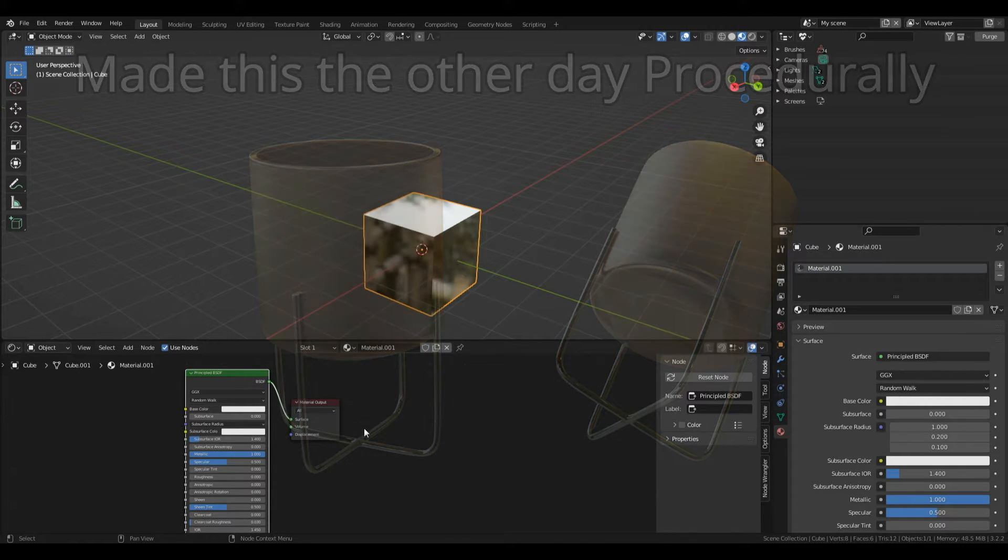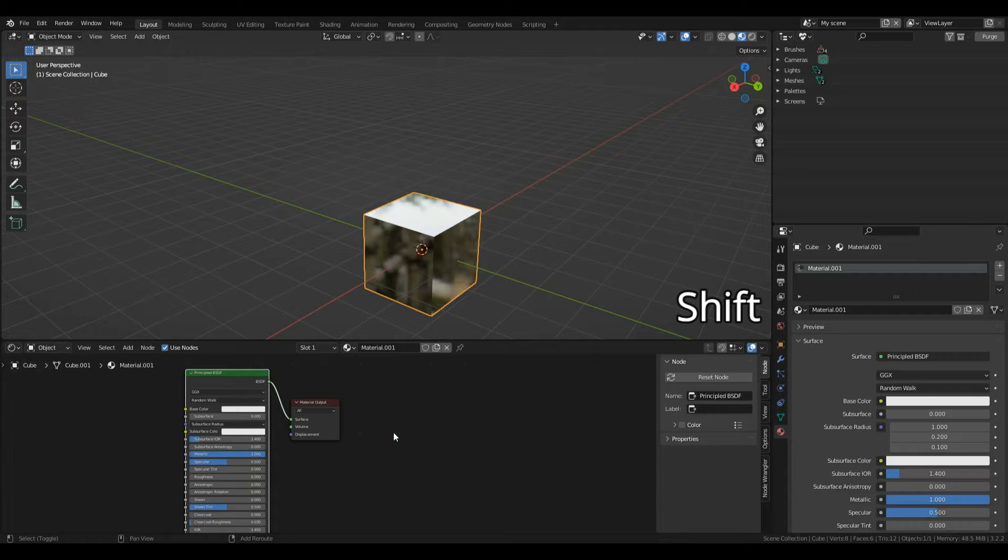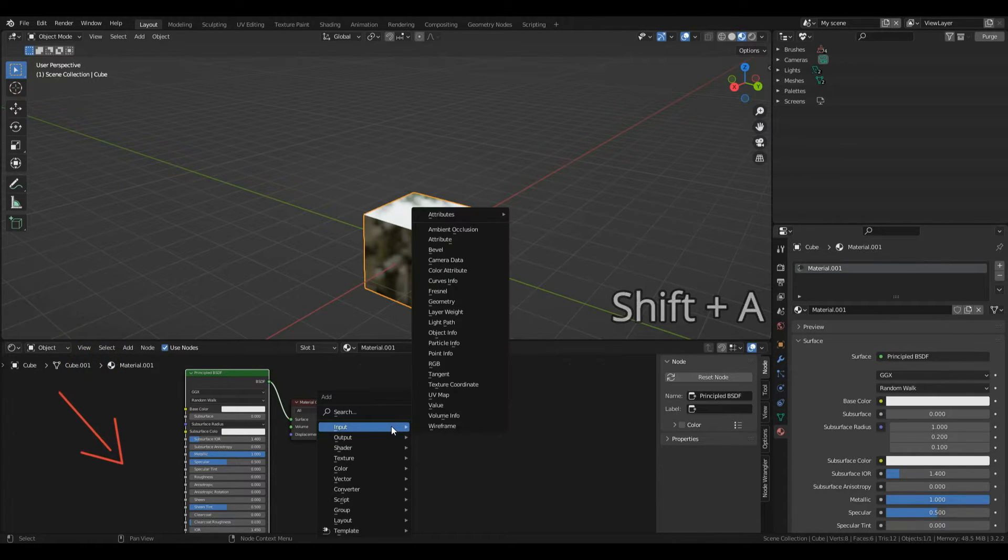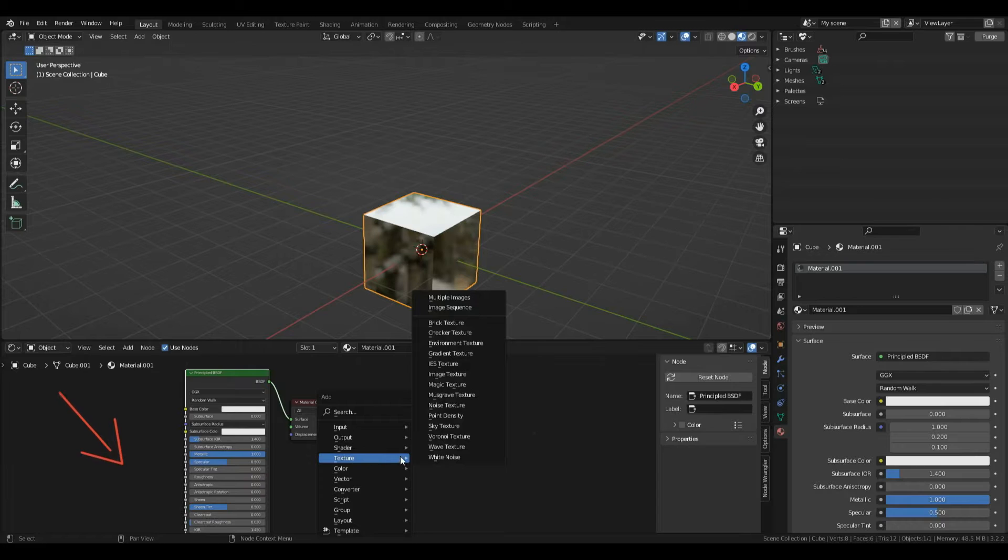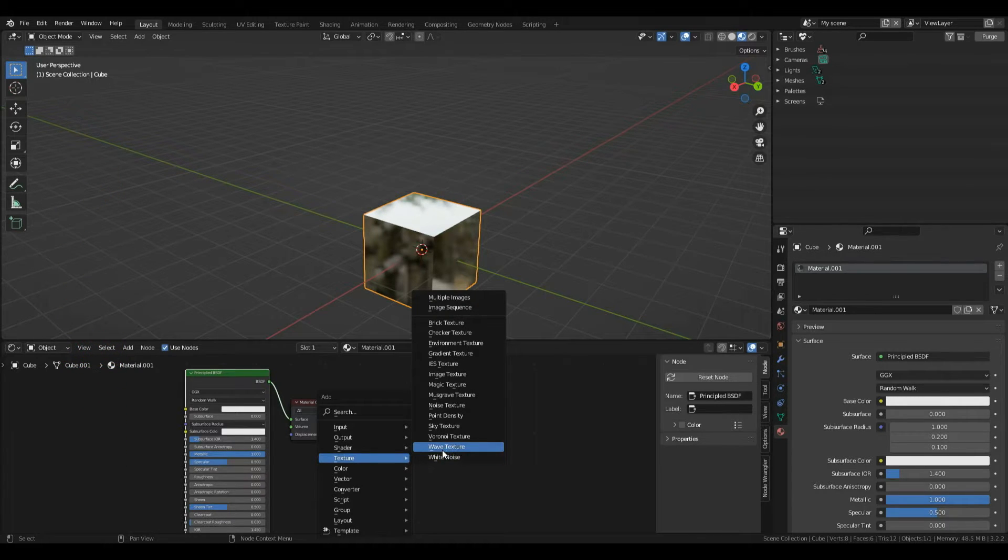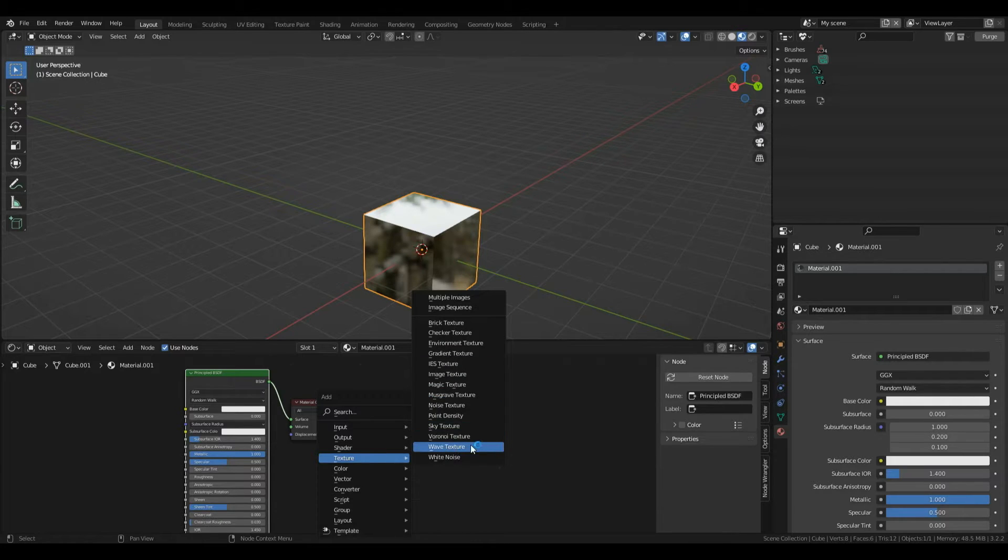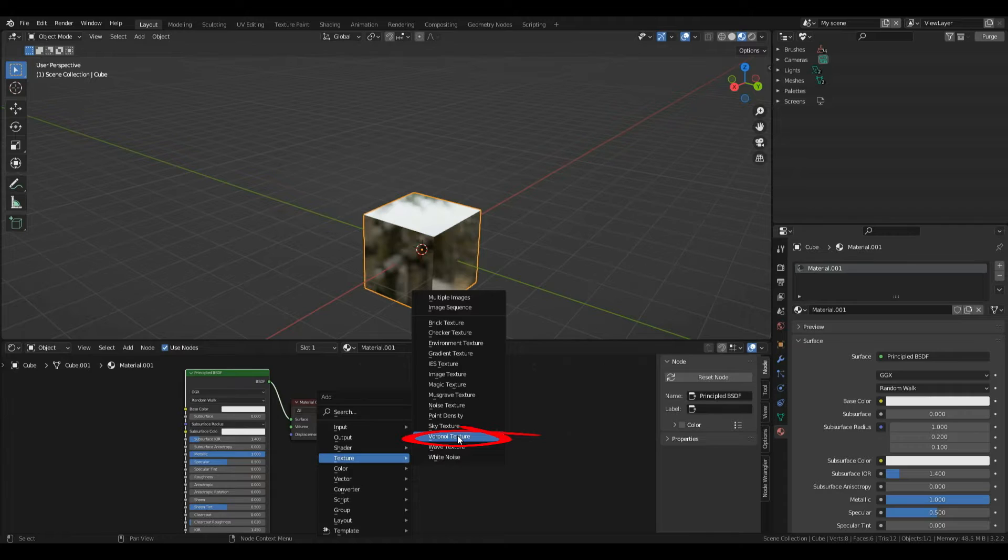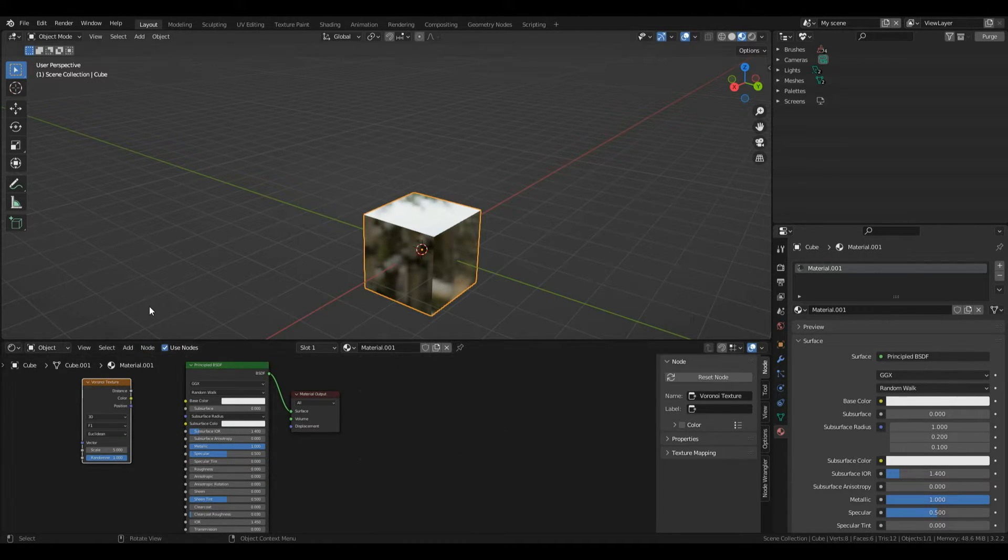To add one of these built-in textures, I'll open the add menu by holding Shift then pressing A in the shader editor. Hover over texture and you can see quite a few textures here. Today we're going to work with the Voronoi texture. You'll have to excuse my poor pronunciation for some of these nodes.